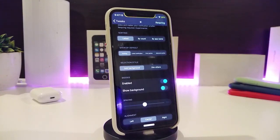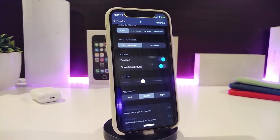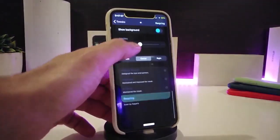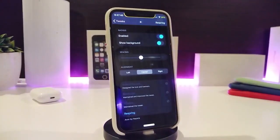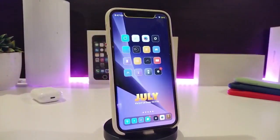There is also a section for show by default, and you can select the style — for example, adding a background. There's another section for badges, where you can toggle that on and show the background. You can set the position to left, center, or right, which controls the style of the notification when you receive it on your lock screen. Once you're done, you need to do a soft reset so your device will take effect.